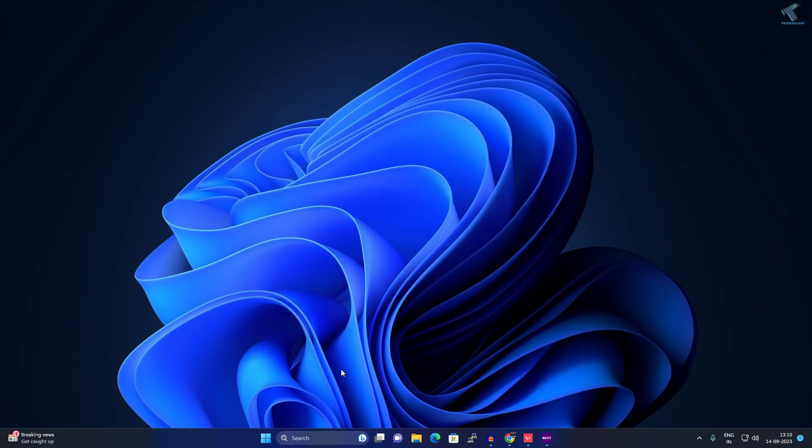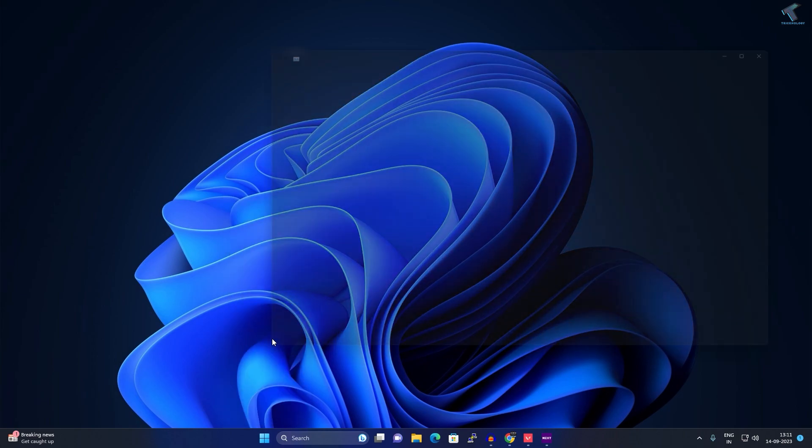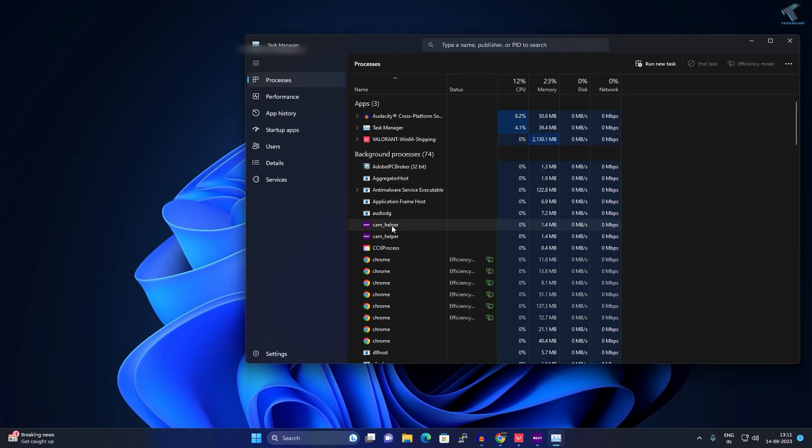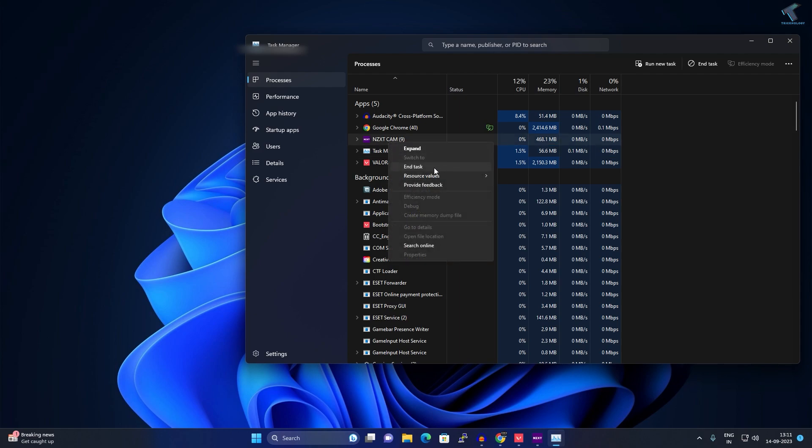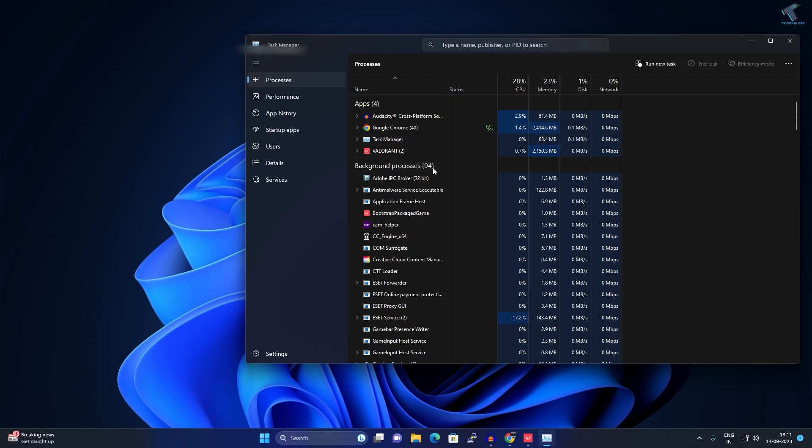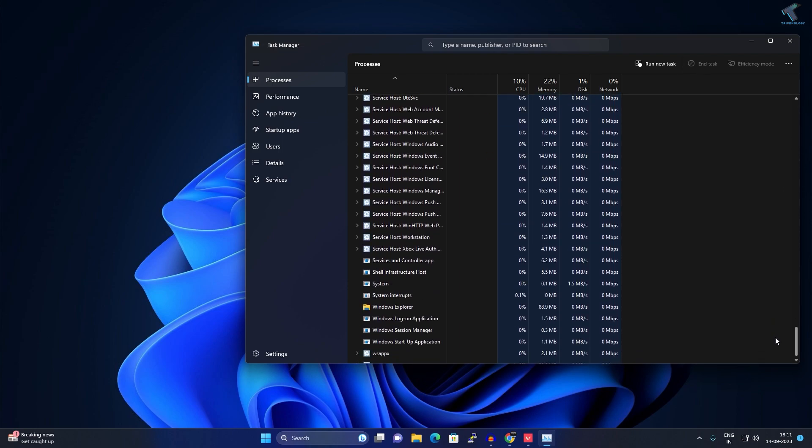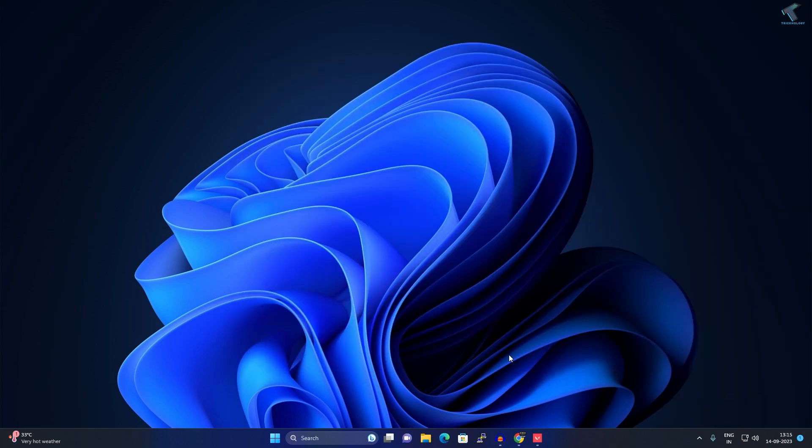Simply right-click on your Start menu icon and go to Task Manager. From here, I will close the NXT software and it's done. As you can see, it's closed from here.